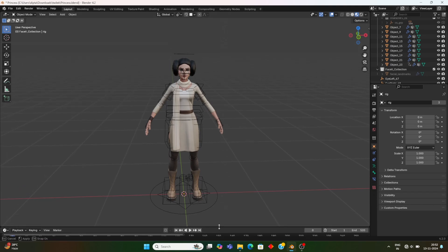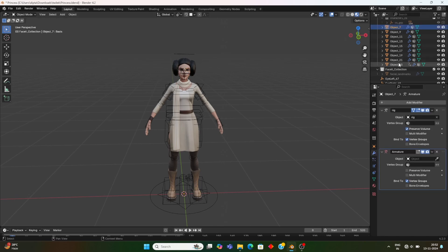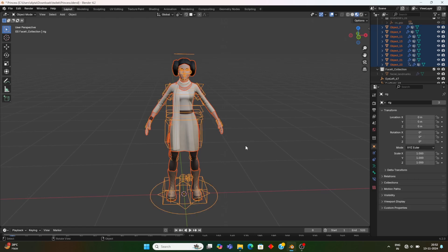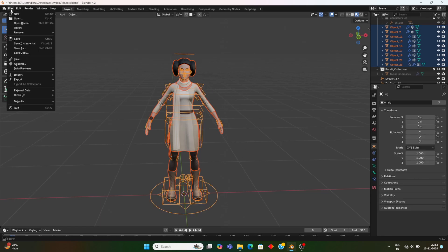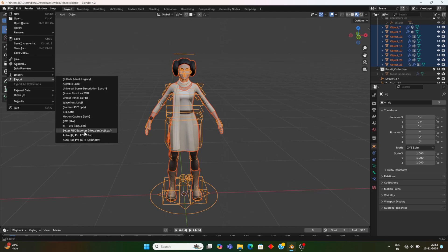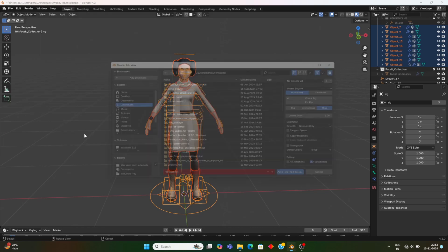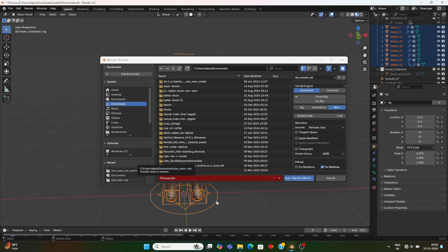Next we'll see how to export this model from Blender to Unreal Engine. We'll select the body of the model — you can select it from the viewport, but I am selecting from the outliner. We shift-select the body rig and then go to Auto Rig Pro Export — Auto Rig Pro FBX Export. I am exporting as an FBX; you can give any name to the 3D model you are using.